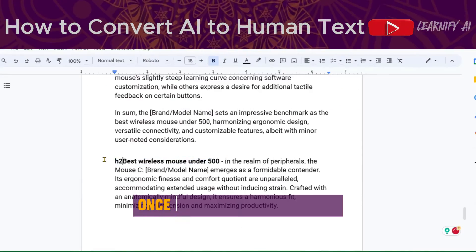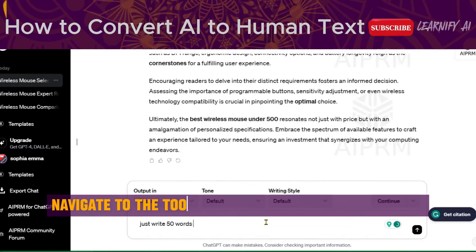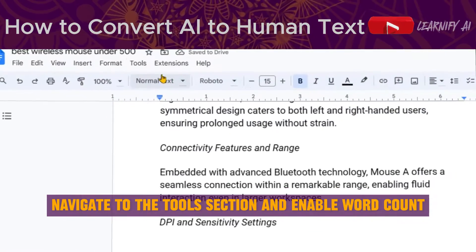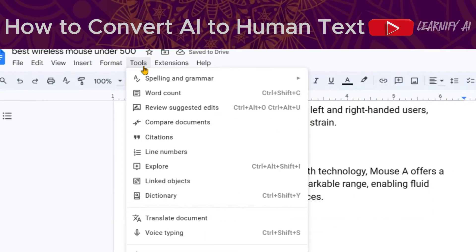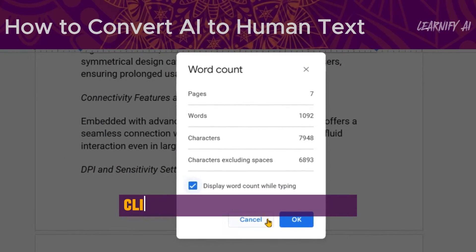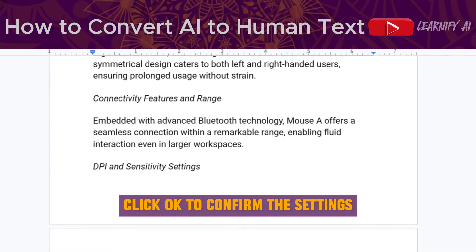Once the article is complete, navigate to the Tools section and enable word count to display the word count while typing. Click OK to confirm the settings.